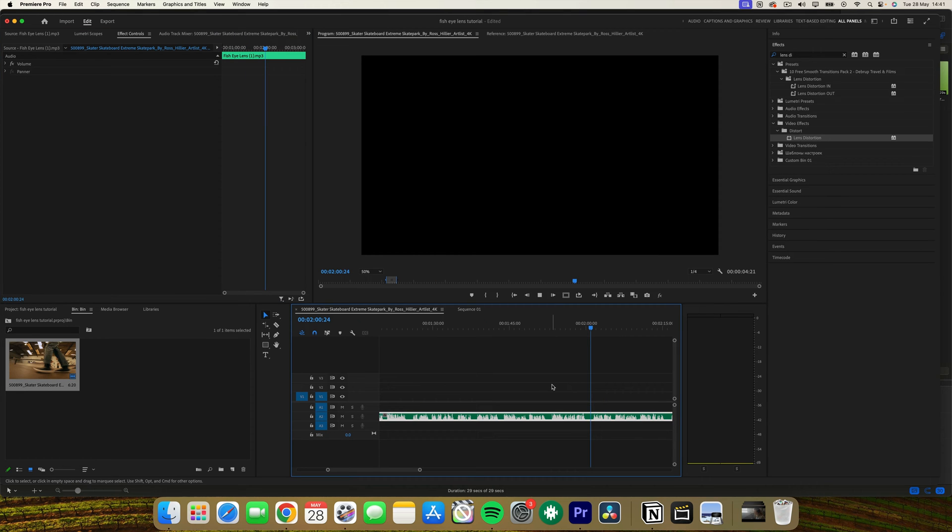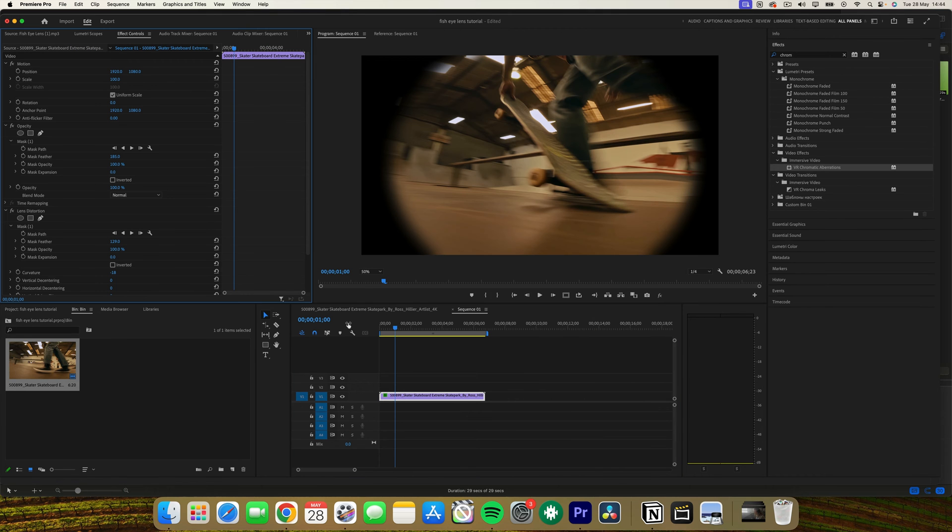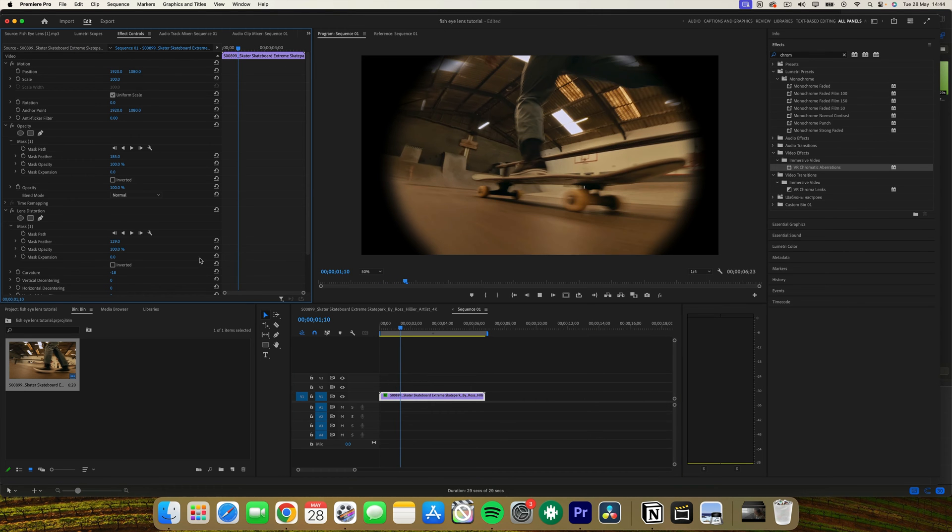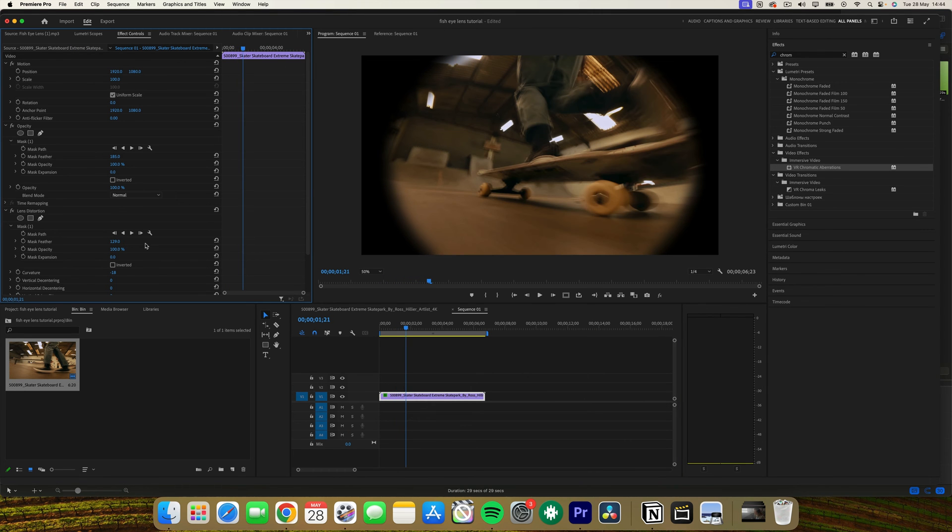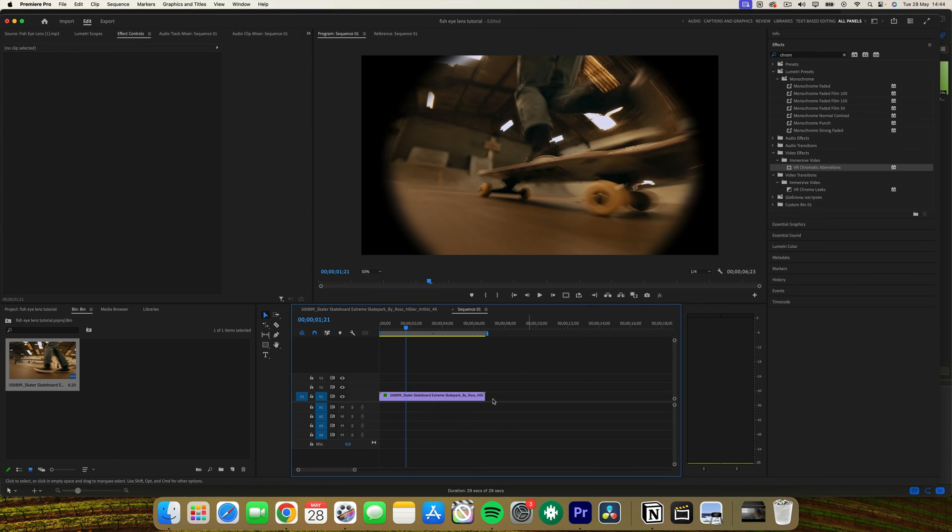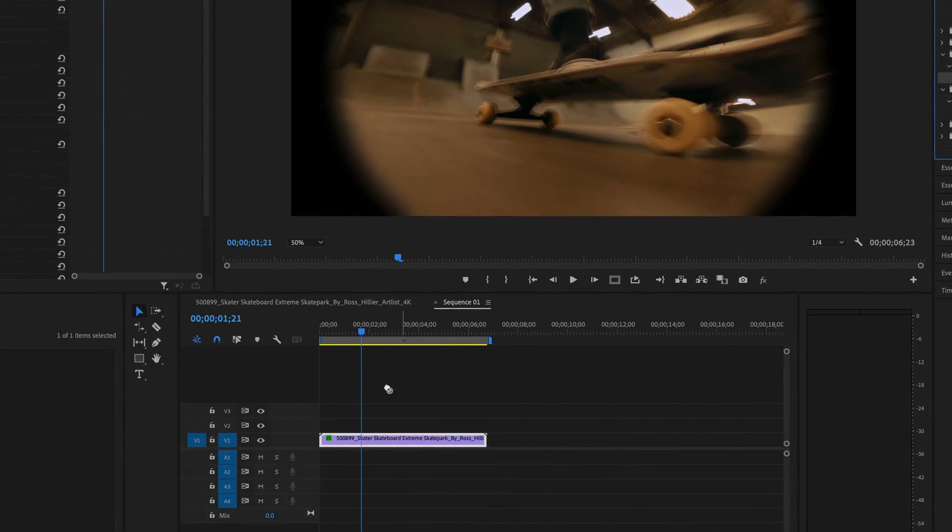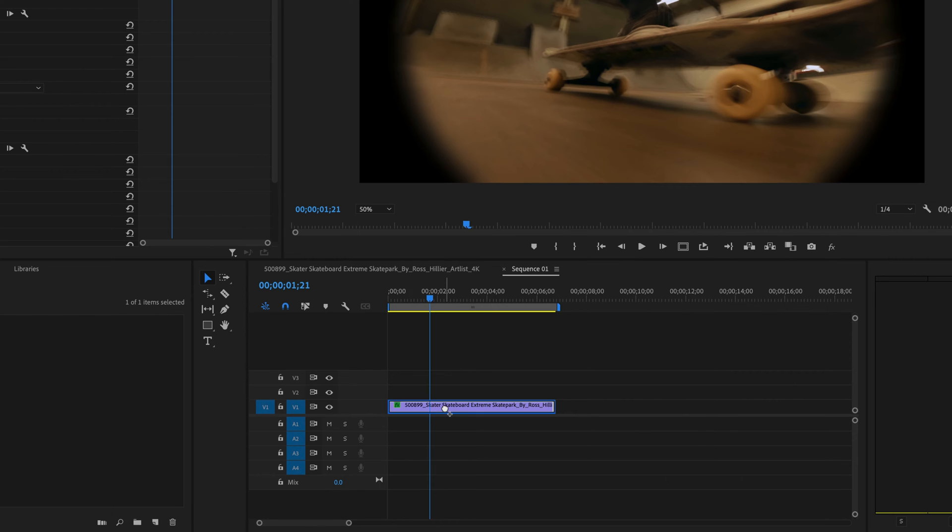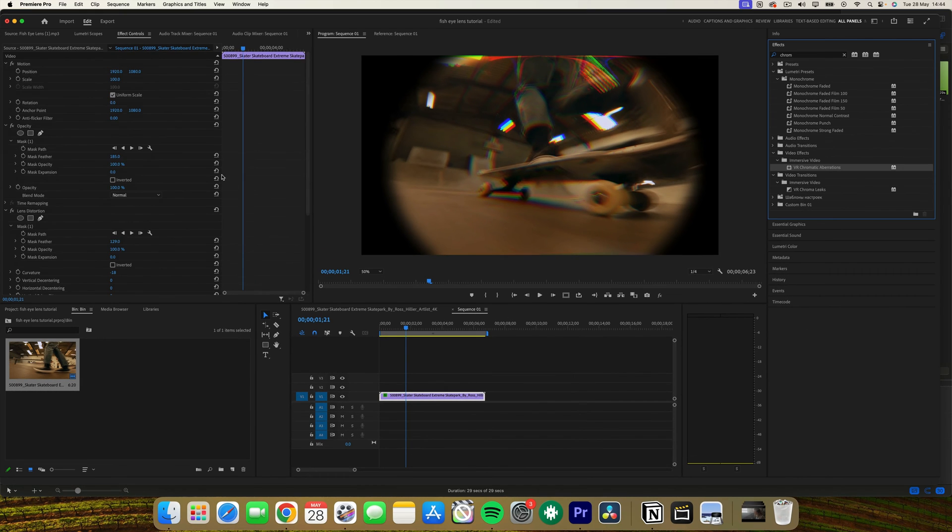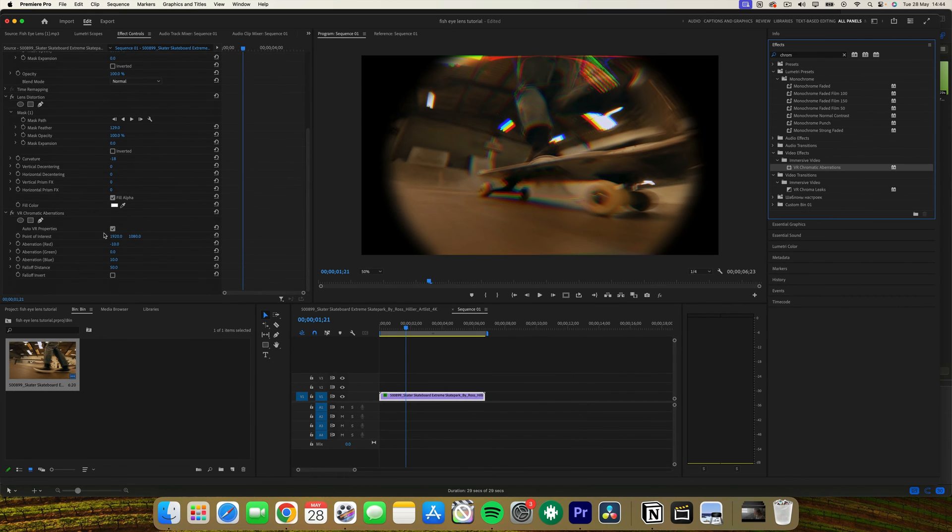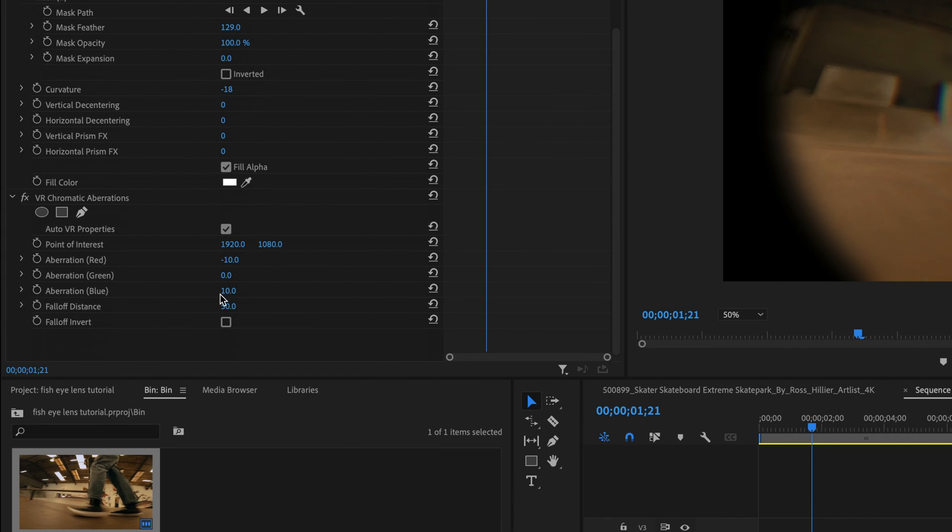So for an extra creative touch, you can add a chromatic aberration effect. If you want to do this, go to the effects panel and search for chromatic aberration. Like normal, drag and drop this effect onto your clip. Create another ellipse mask similar to the first one in the effects controls panel.